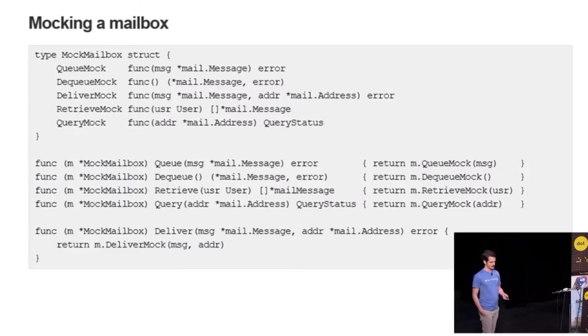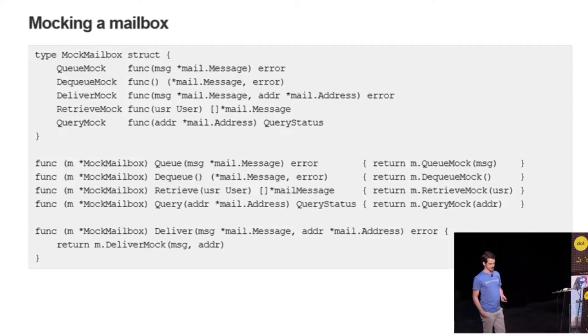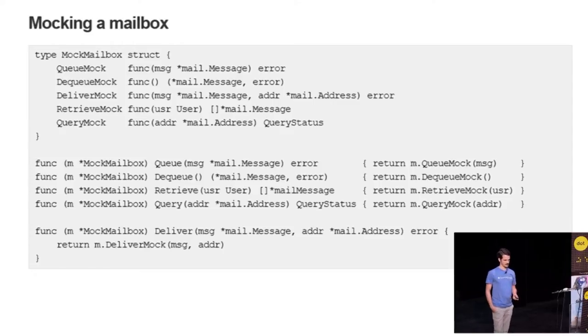As you can see at the bottom is the implementation of the interface where each method returns the mock method that it represents.